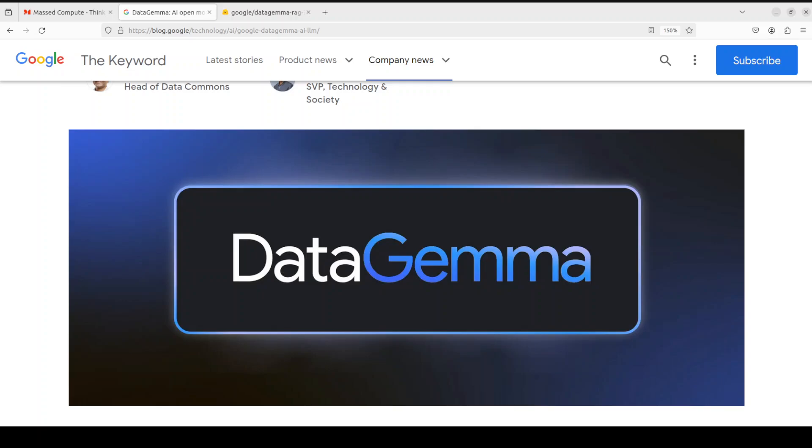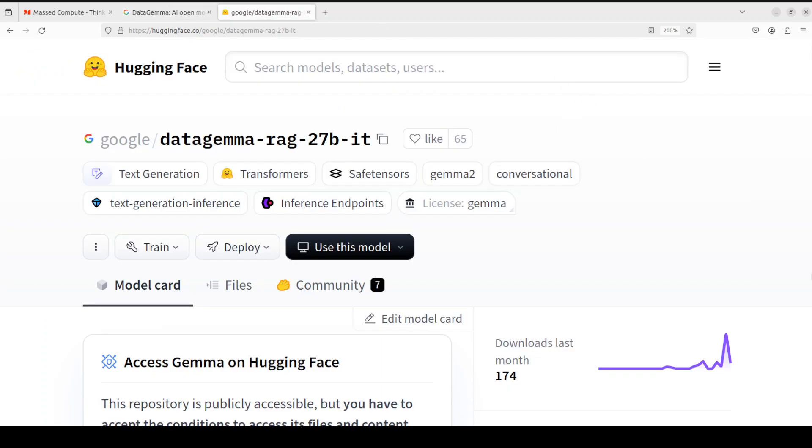We will be covering all of these terminologies plus we will be installing this DataGemma on our local system and then we will test it out. There have been two models which were released yesterday by Google: one is DataGemma RAG 27 billion and the other one is DataGemma RIG 27 billion. I will be covering both but in separate videos. In this video I am going to cover DataGemma RAG 27 billion.